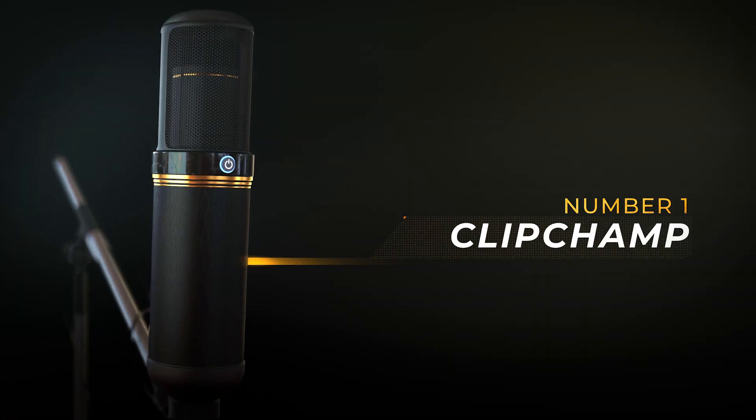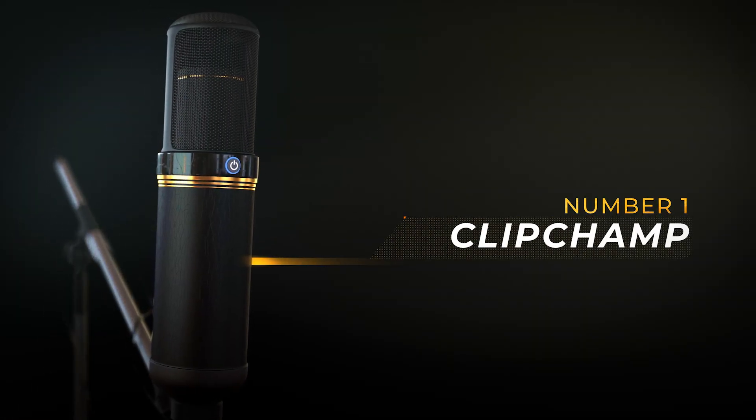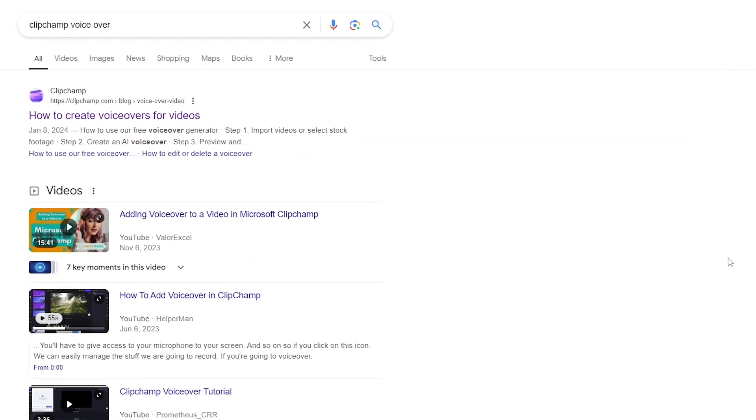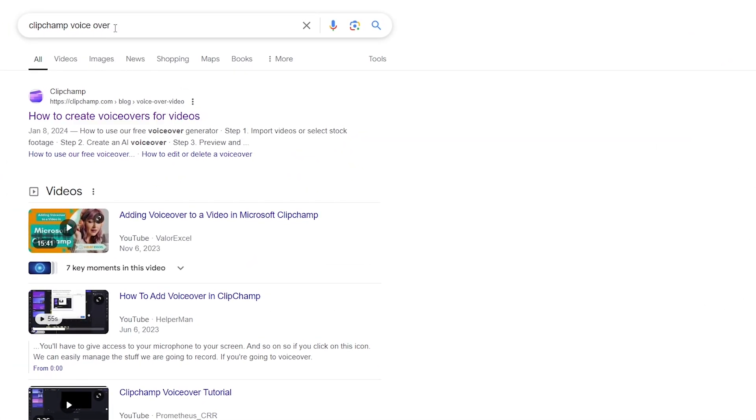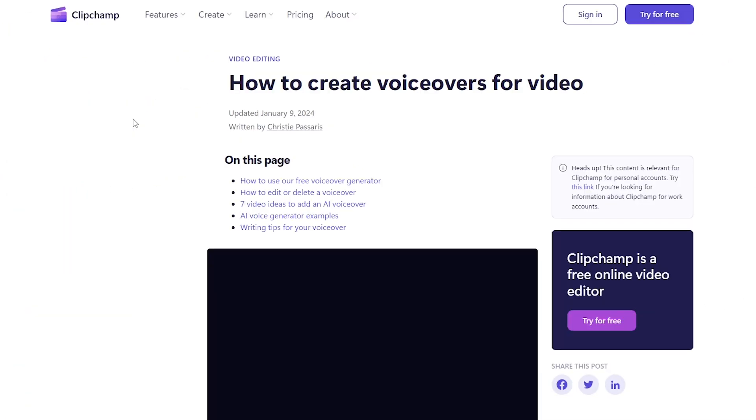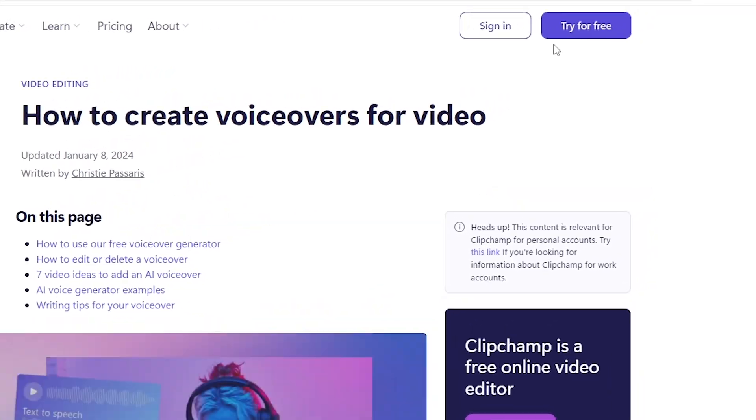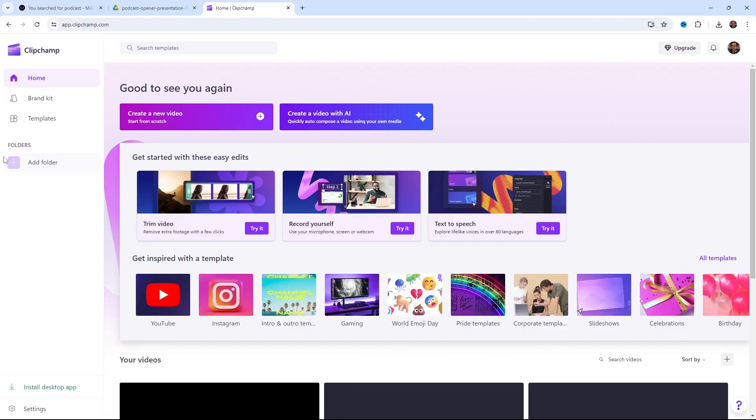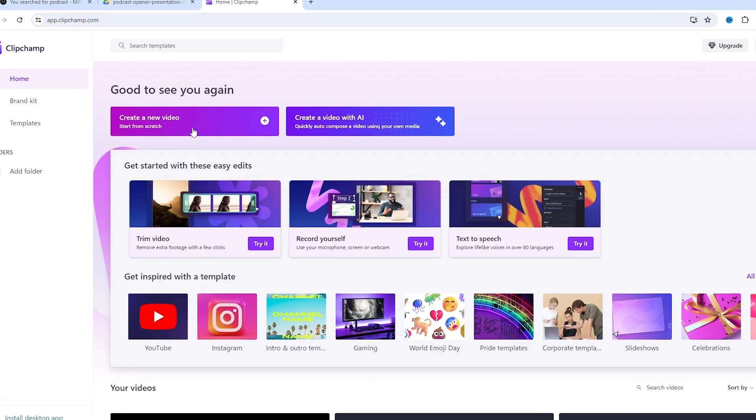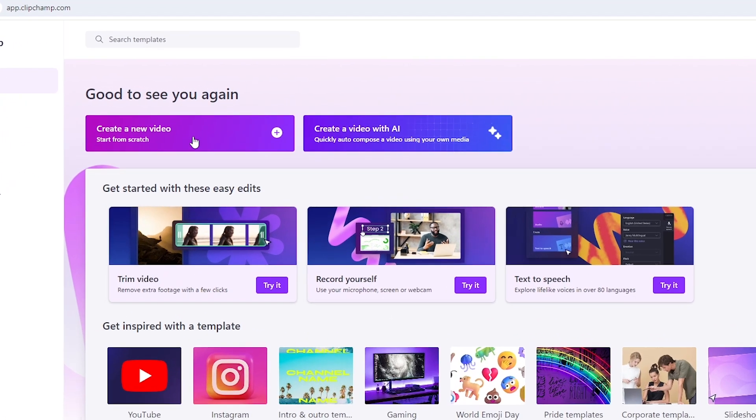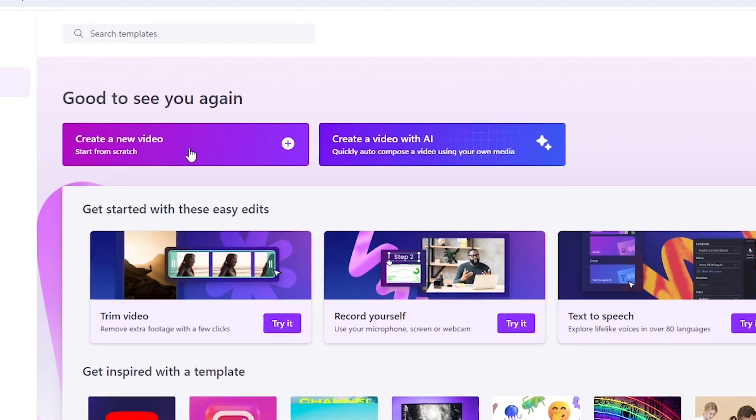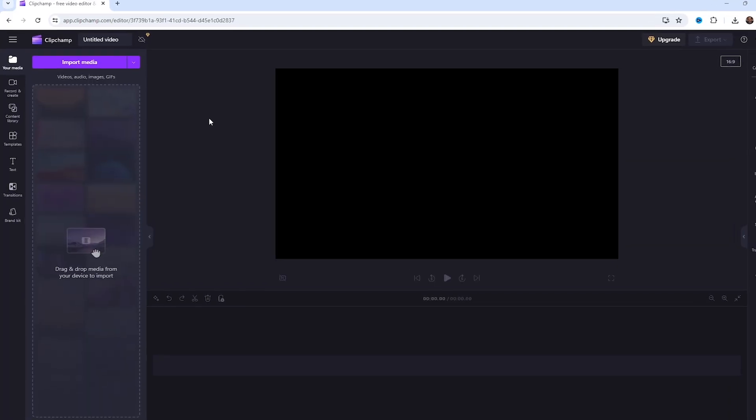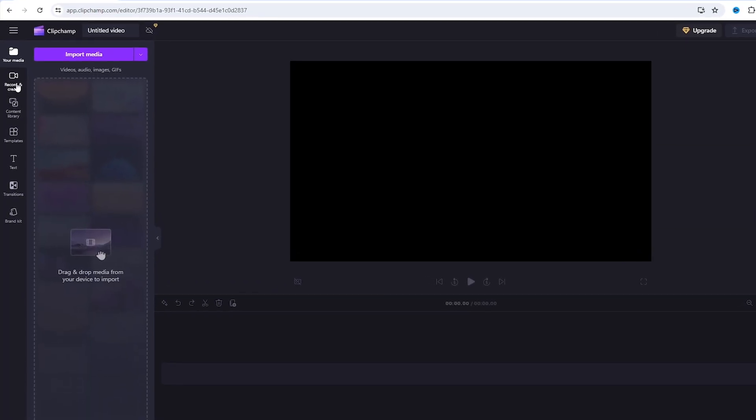Number 1 website is ClipChamp. First, go to Google and search for ClipChamp. Click on the first option that appears. Now, it says try for free. If you want to download it to your PC, there is an option to install desktop app. You can click on this to directly download it. But for now, I will show you how it works in your browser. Now, there is an option to create a new video. We will click on this.